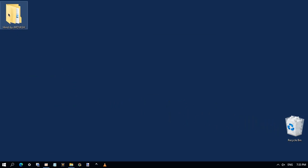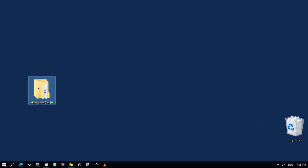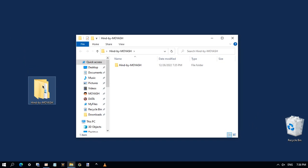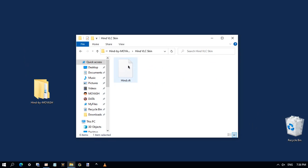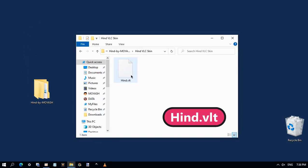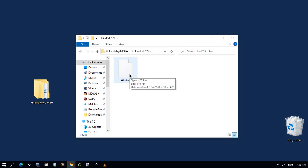Now open the extracted folder and go to the folder containing the skin. Here it is - it is a VLT file type. Now let's install it.